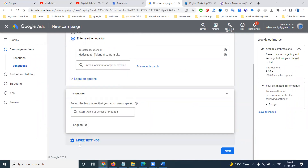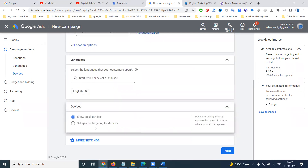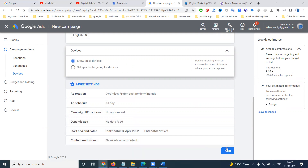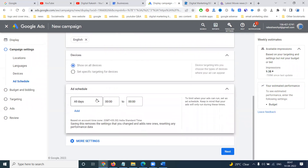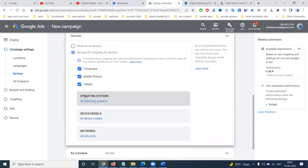Next, under more settings, you have ad rotation, ad schedules, particular devices you want to show on, campaign URL, dynamic ad data, start and end dates, and custom content exclusions. For specific devices, I'm using only computer, only mobile phone, or only tablet. Click next.